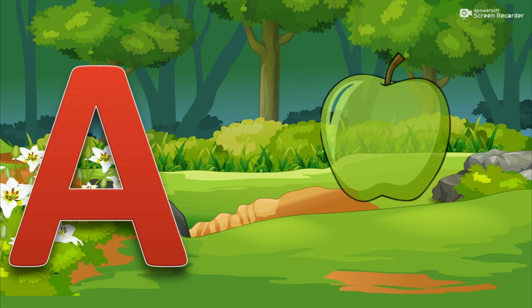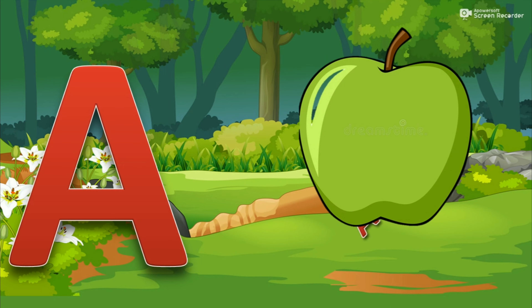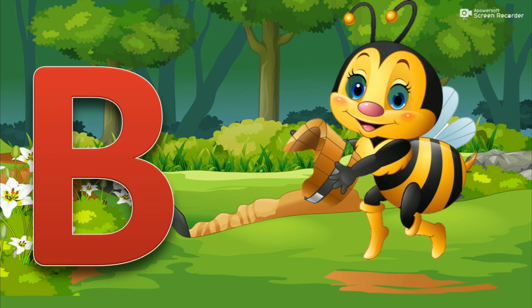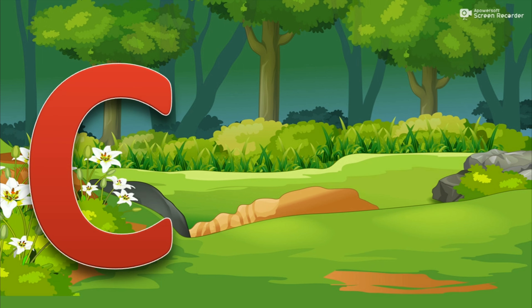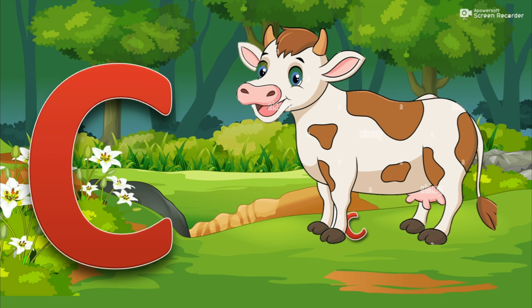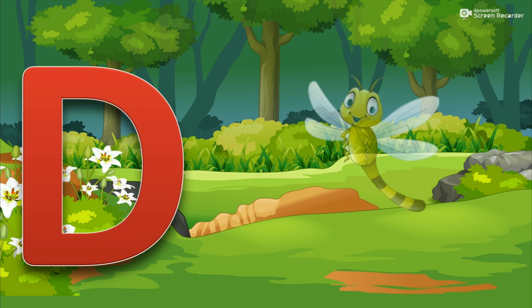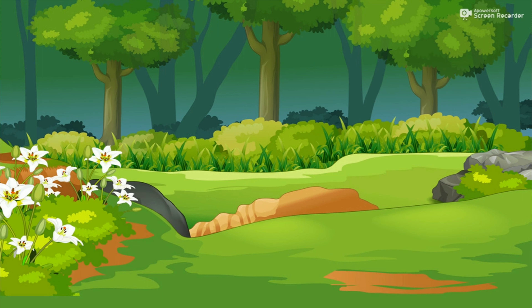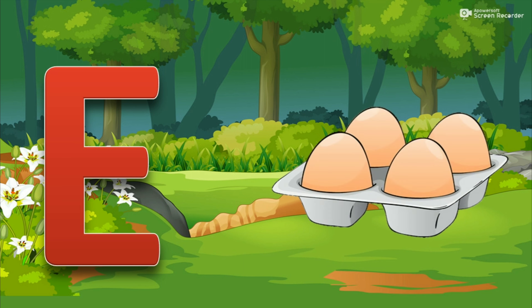A for apple. B for bee. C for cow. D for dragonfly. E for egg.